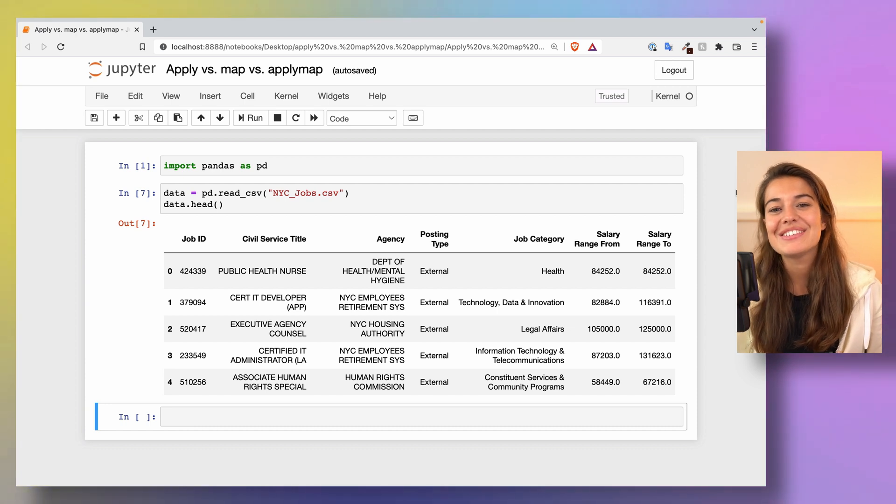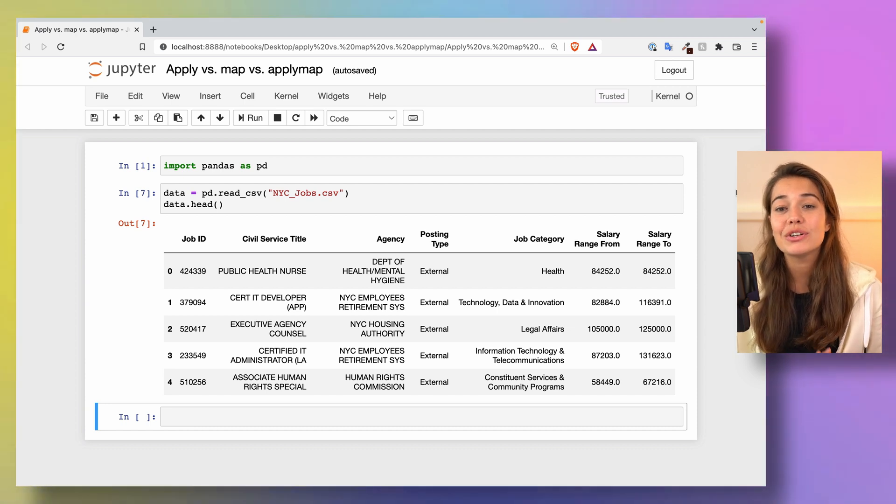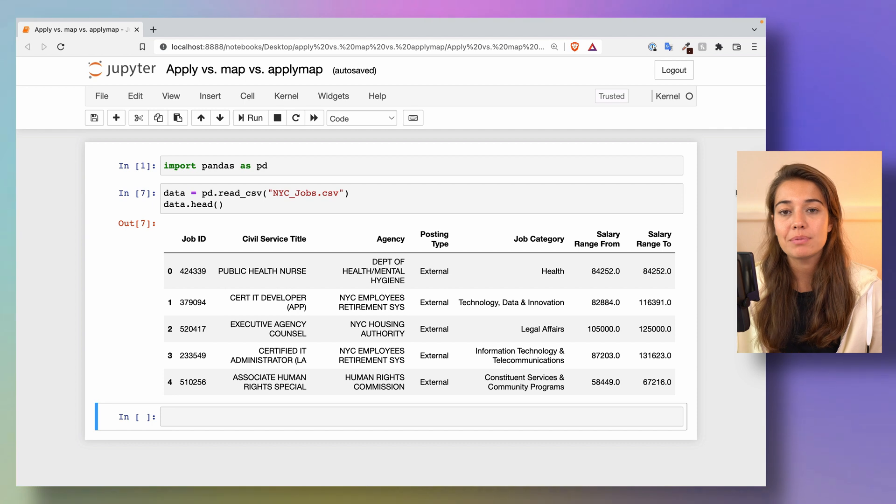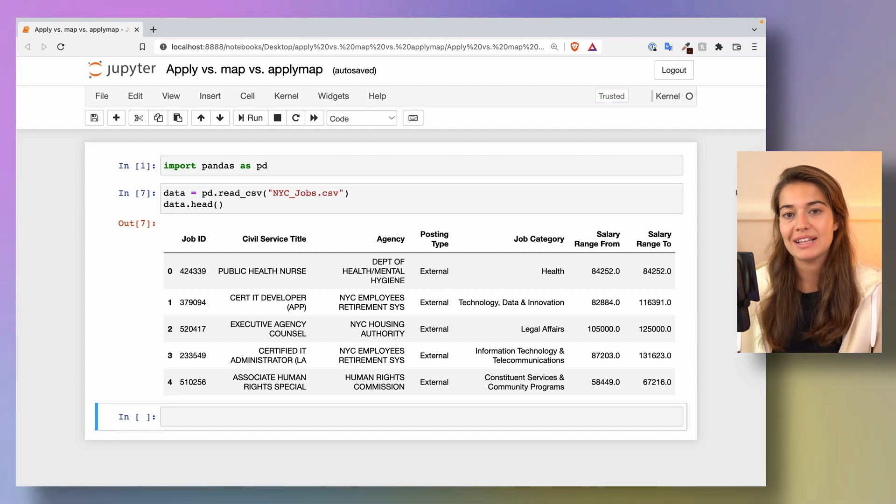Hey and welcome again. Today let's learn the differences between the map, apply and applymap functions of the pandas library.